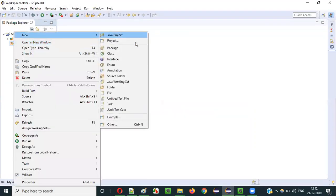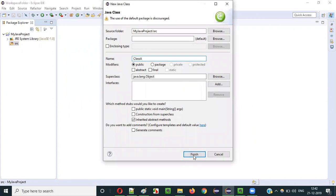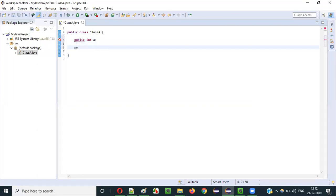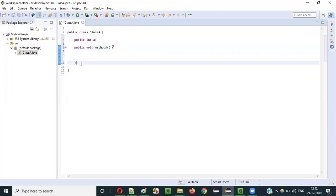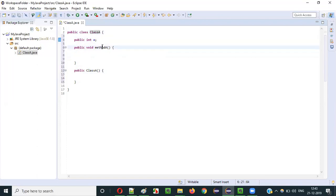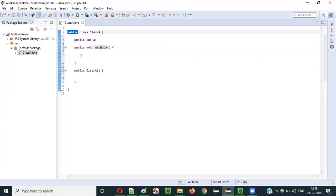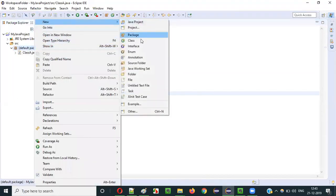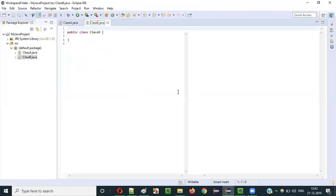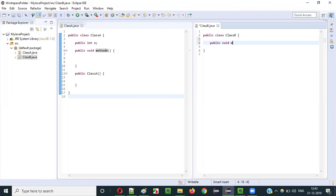I will create a class — say Class A — and click on Finish. Inside this class I will create some variables, methods, and constructors. For now I'll simply use public, and later I will change it to private. I'm creating a public int a, then a public void method A, and also a public constructor. Then I'll create another class named Class B with a public void method B inside it.